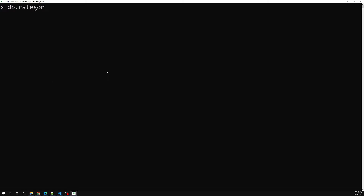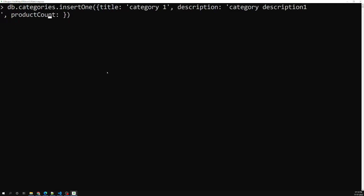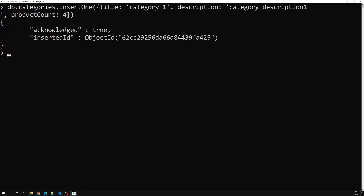First, I am inserting — I am again creating these categories. db.categories.insertOne and we'll give the JSON object: title is 'category one', description is 'category description one', and lastly product count — how many products are there under this category — product count of four. Let's assume this is the document we have created, and an ID is also created for it.